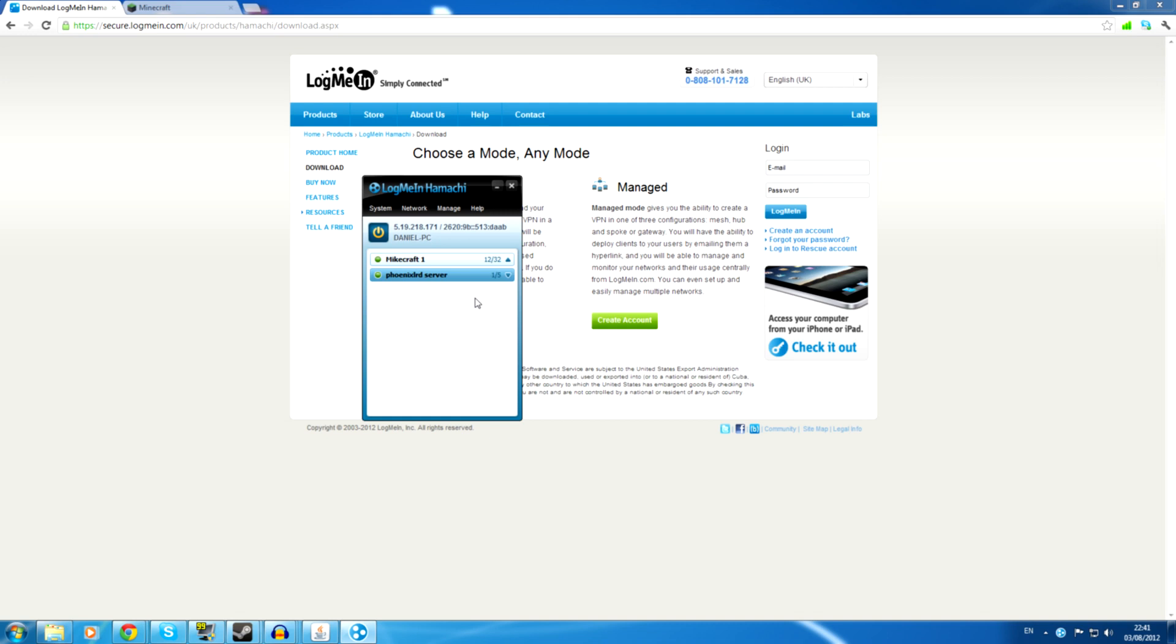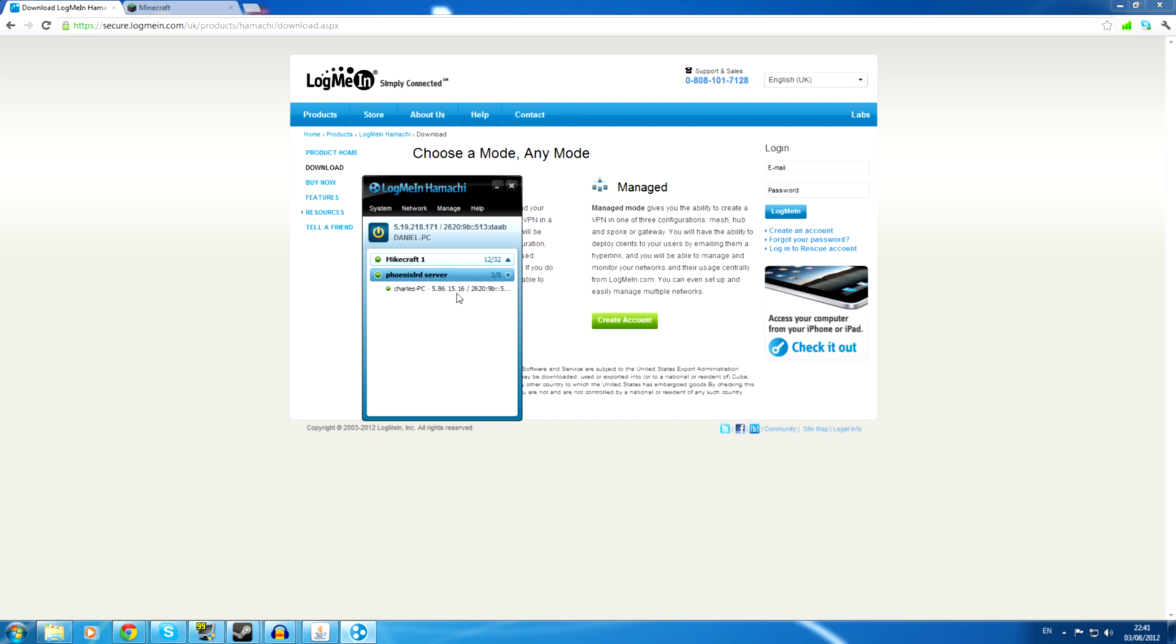Now if I could just ask my friend Charles to join and we will go through the next process. Hello, hello Charles. Can you join my Hamachi server at least? Now the password this time, what is it? Okay, password. Good, password. Yes. Okay. And now you see that Charles has joined our server.